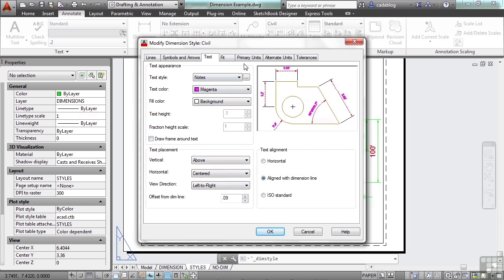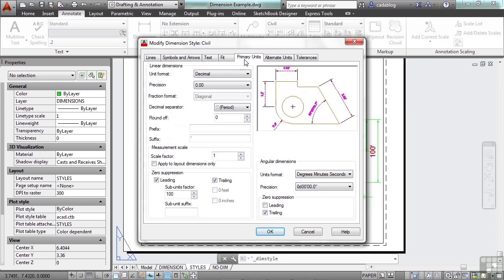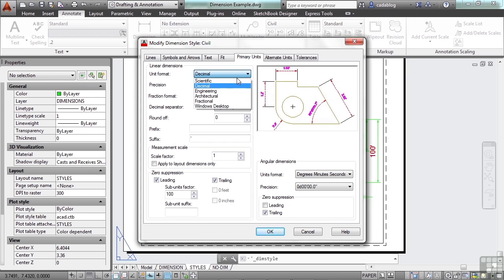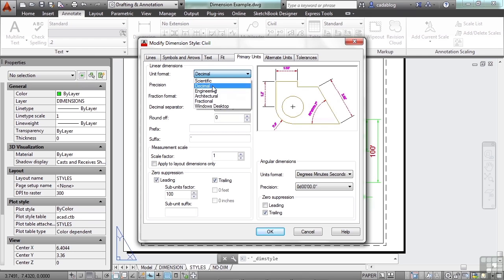Now the other one you're going to want to look at will be the primary units. This is very important because your dimensions will show somebody how big or how large that your item is that you're creating. You have the same type of settings that you do in your unit settings for your file. Now these typically need to match, but it's up to you. You can do it however you need to.